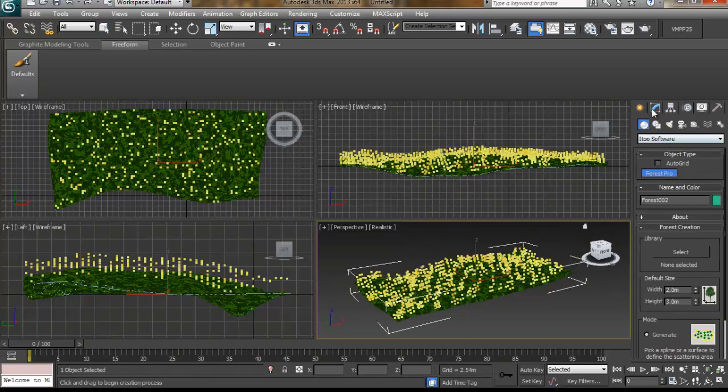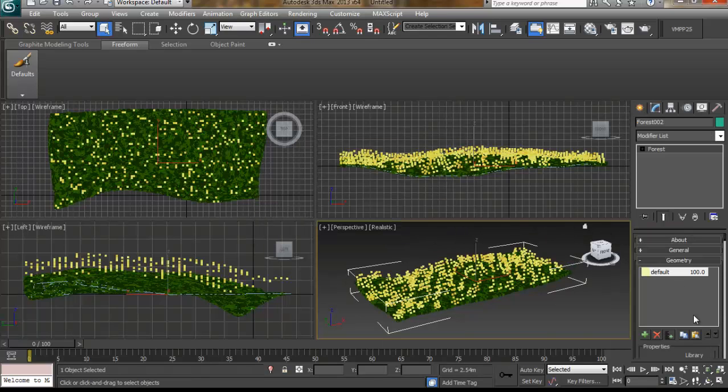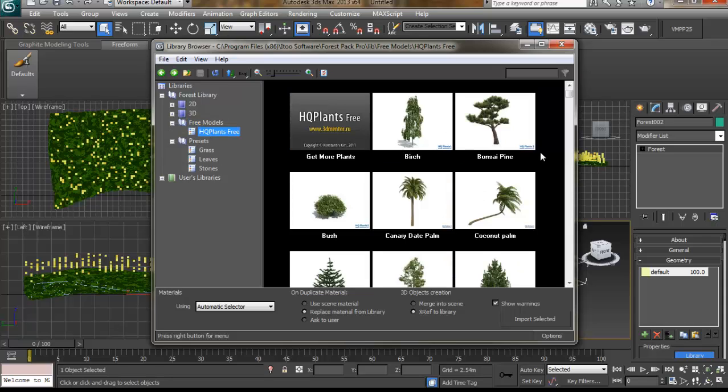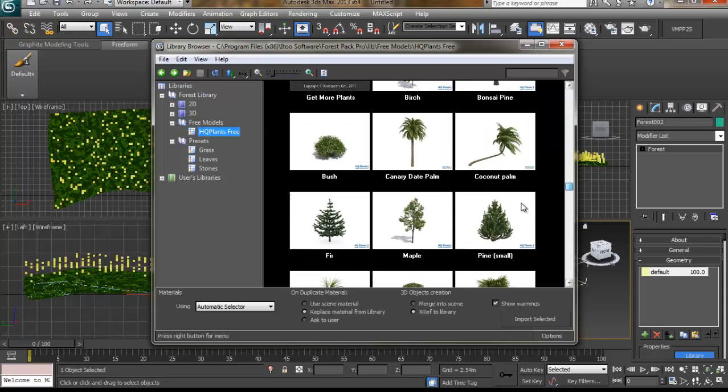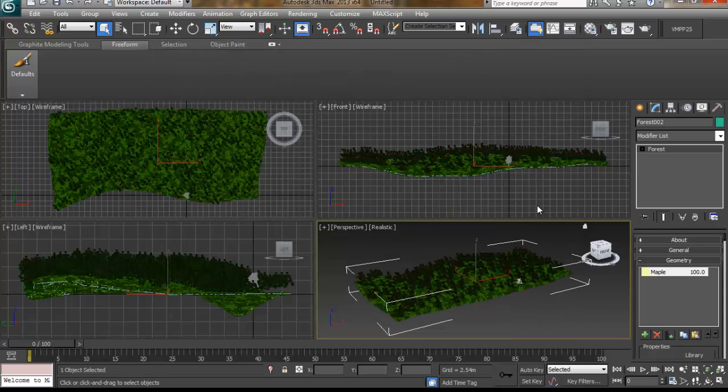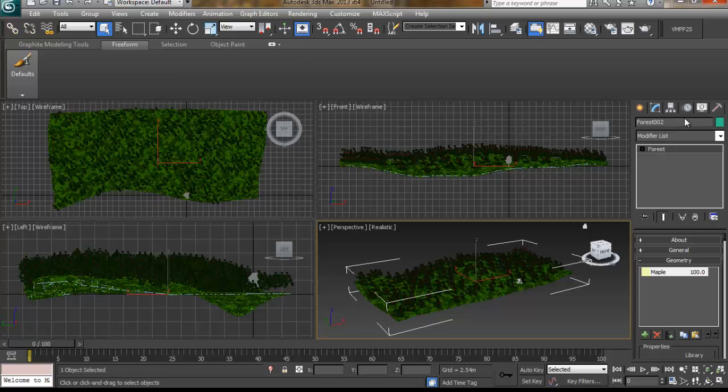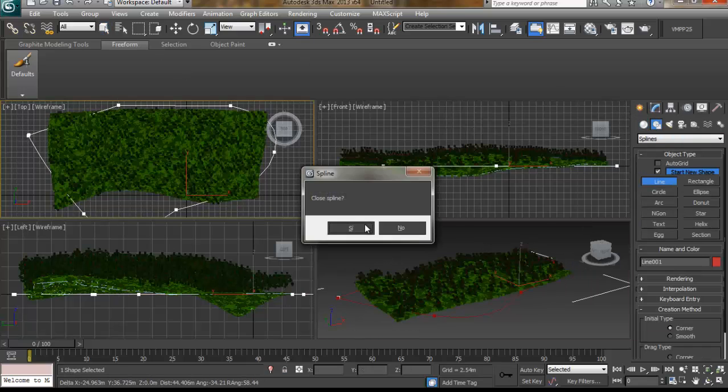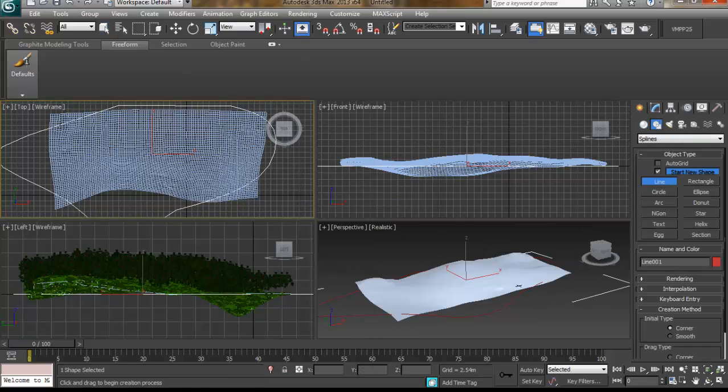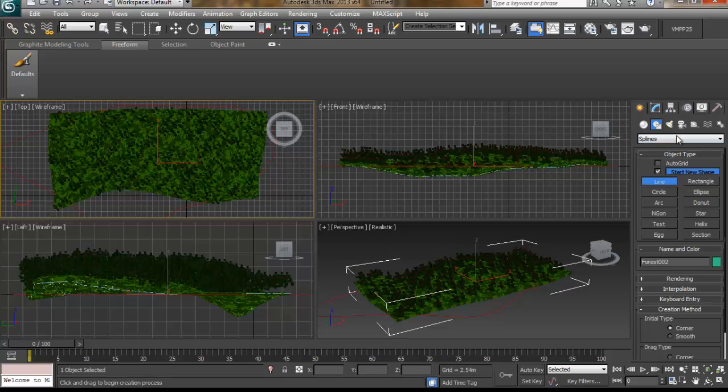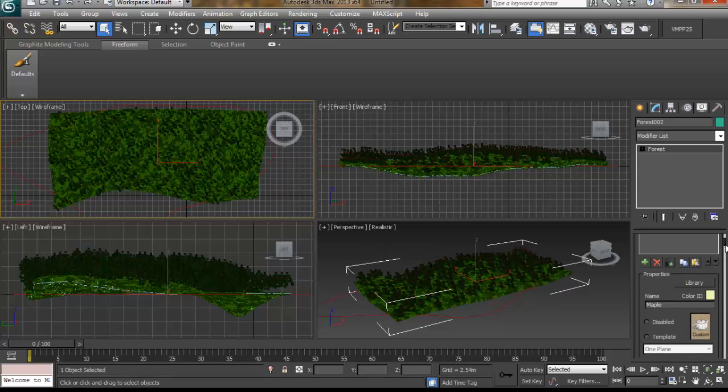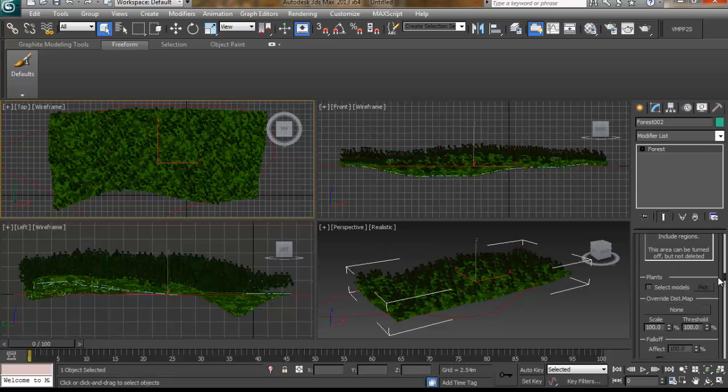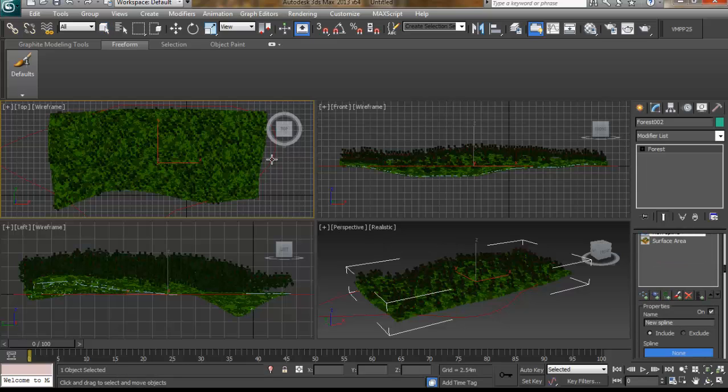We can create different forests as well on the same terrain and play with it as we want. The distribution options are really interesting and so on and so forth.